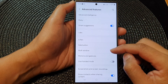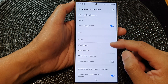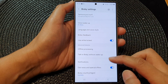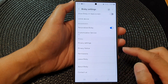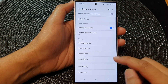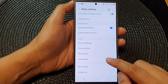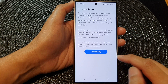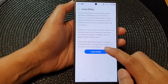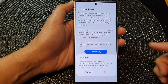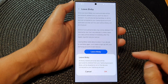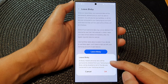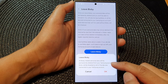In here, tap on Bixby, then scroll down to the bottom and tap on Leave Bixby. Next, tap on Leave Bixby. Here it says all Bixby related personal data will be permanently